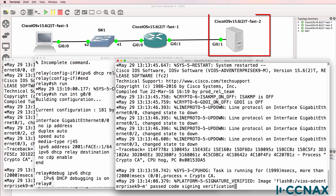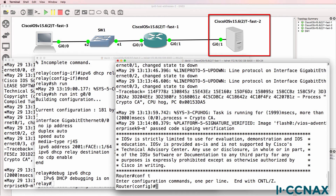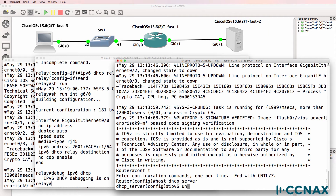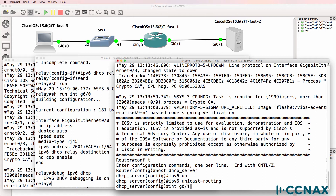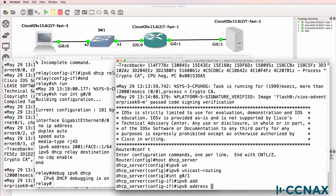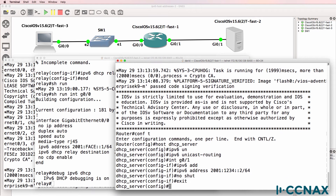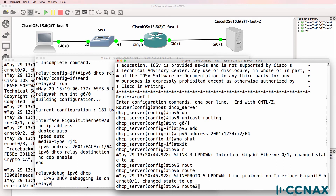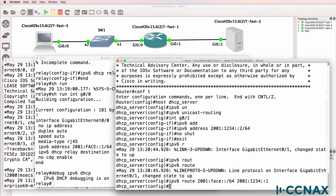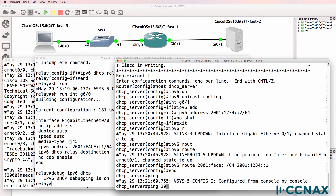The next step is to configure the DHCP server. I'm gonna call this router DHCP server, enable IPv6 unicast routing, and on gigabit zero one configure an IPv6 address of 2001:1234::2/64, and no-shut the interface. I'm also gonna configure a static route to the face network via 2001:1234::1 — in other words, the relay agent. So can the DHCP server ping the relay agent?